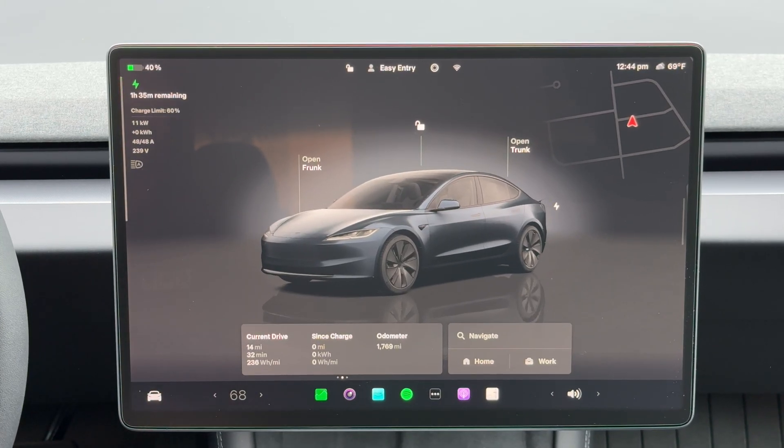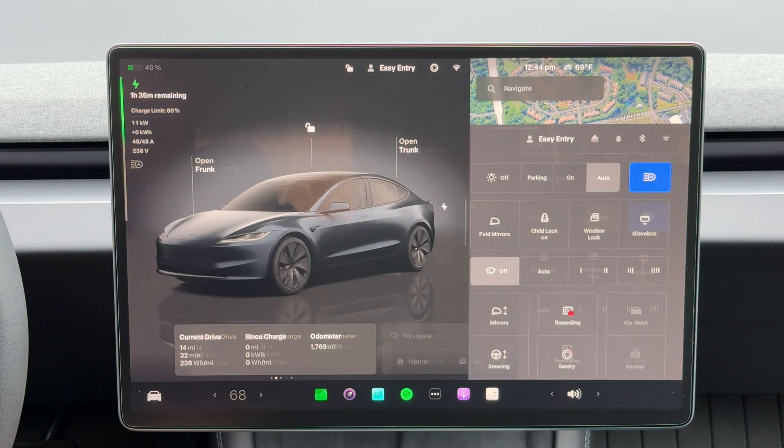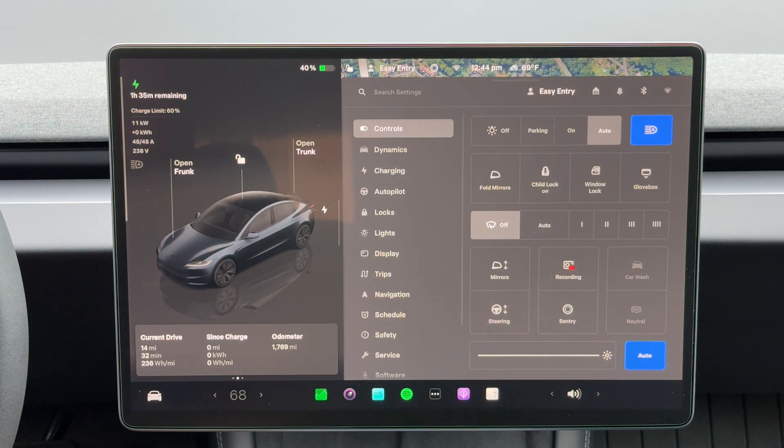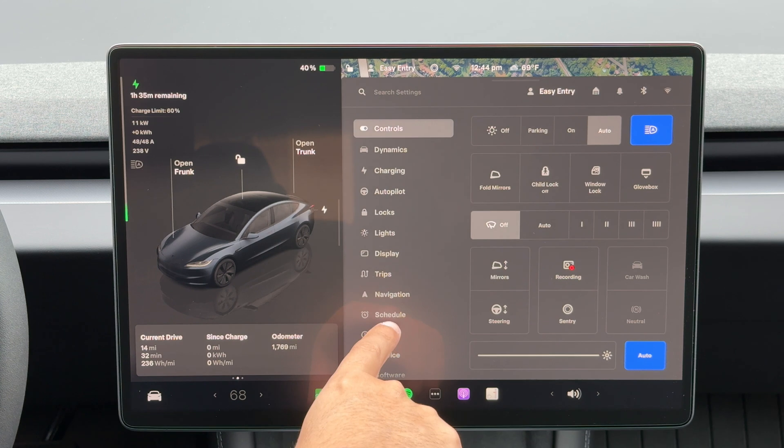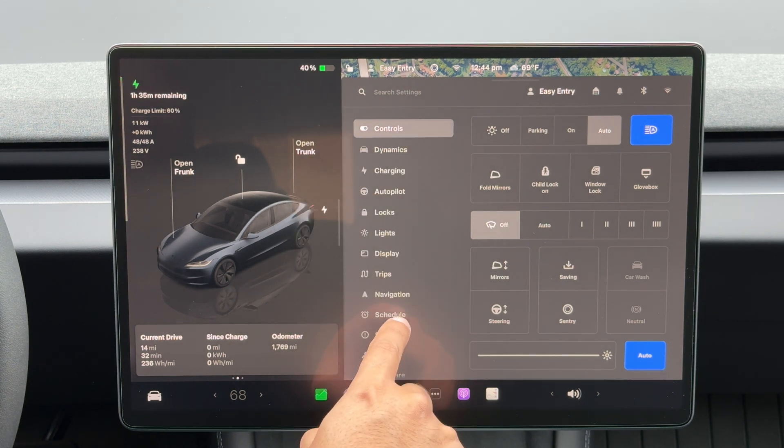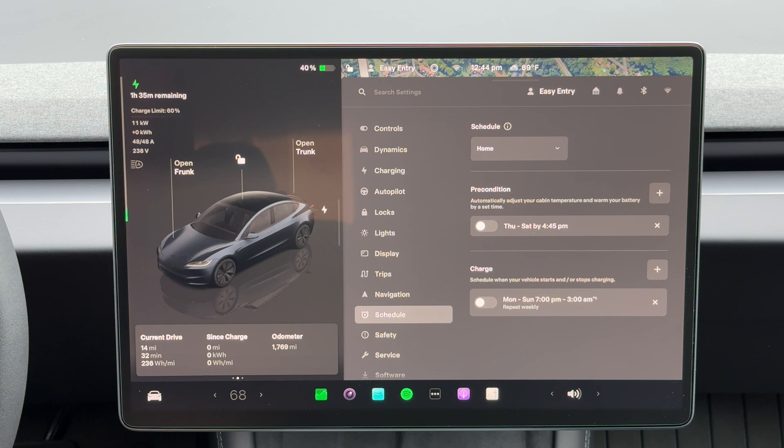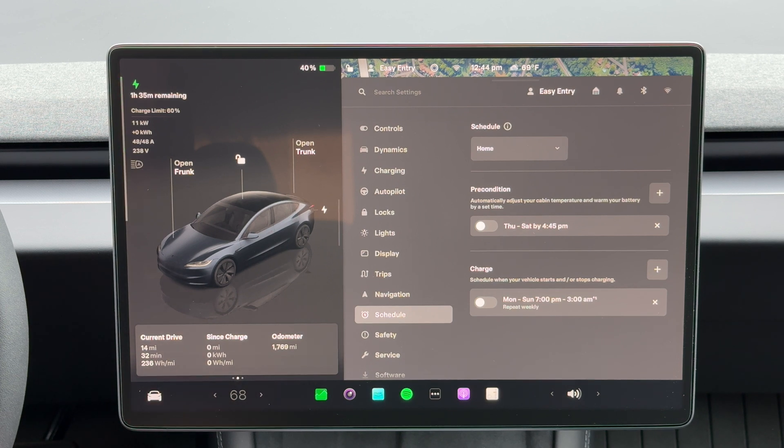We're going to go right into the little car icon here and we'll scroll all the way down to the schedule function right here. If you use peak and off-peak rates, you can start charging at those times, so let me show you how.